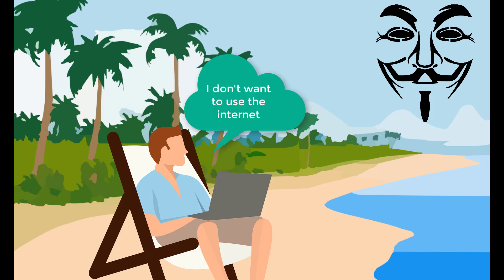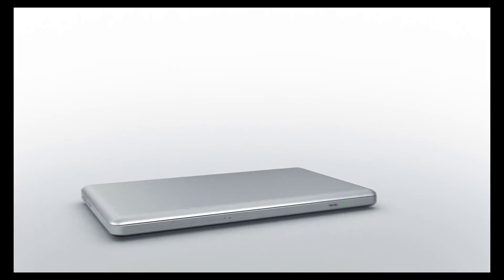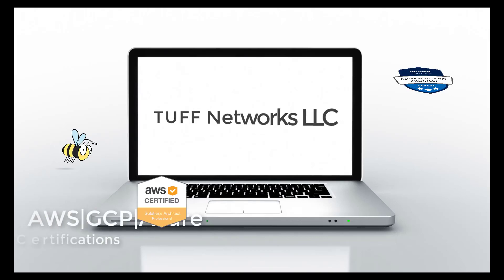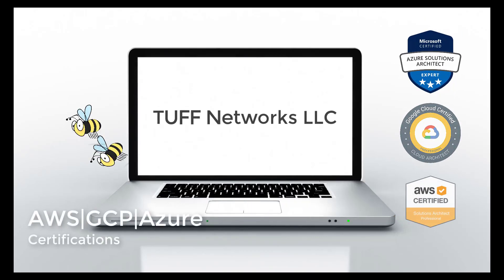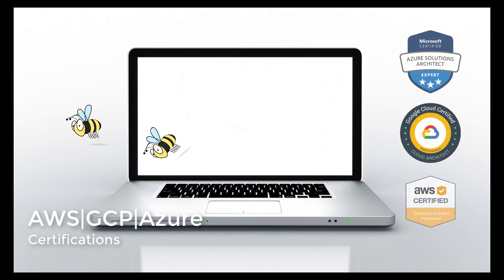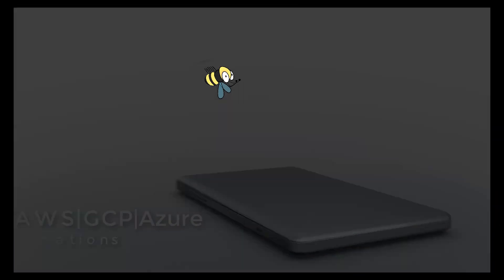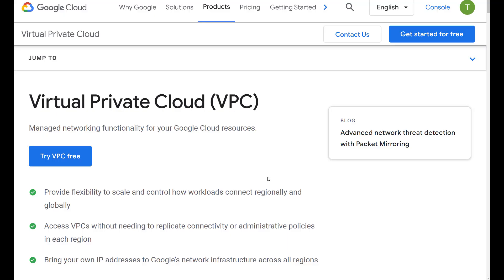Sending your cloud traffic through the internet is like a busy bee trying to get to its destination. In this video, we will review Google Cloud Platform's VPCs. This is part one of this series.